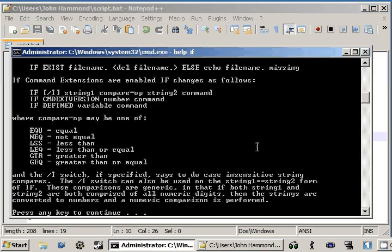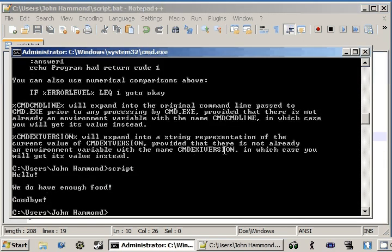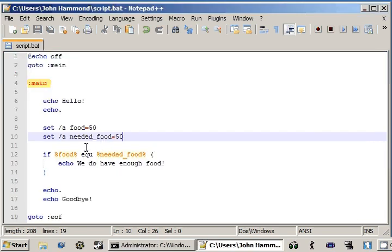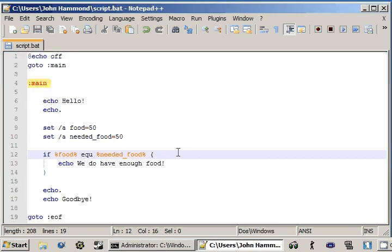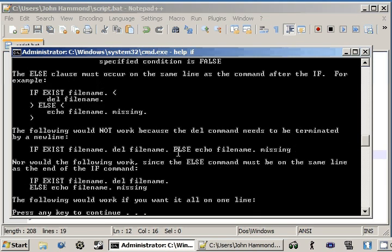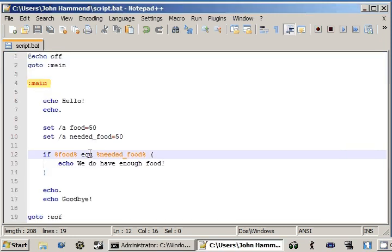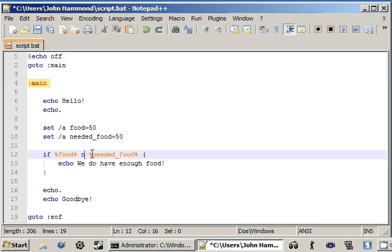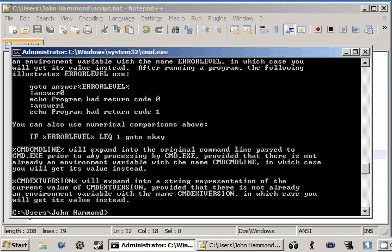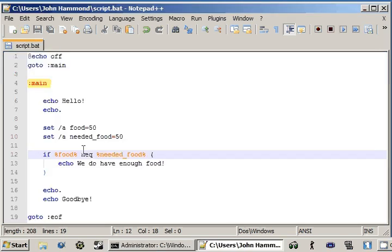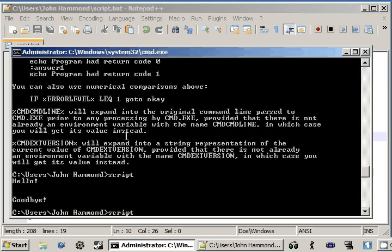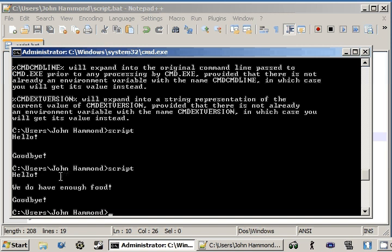I'll change this back to 50, so it should run perfectly fine. Hello, we do have enough food, and then goodbye. Now if we change this to what the one was for not equal, which we just took a look at. N-E-Q. Now you can remember that it'll just skip right on through. But if we change this.